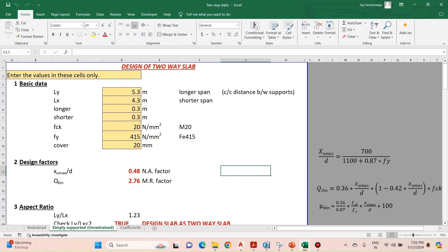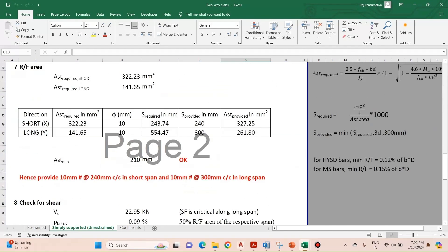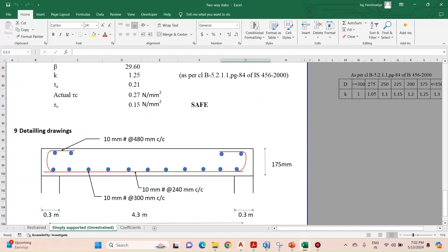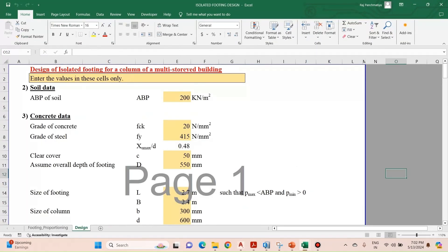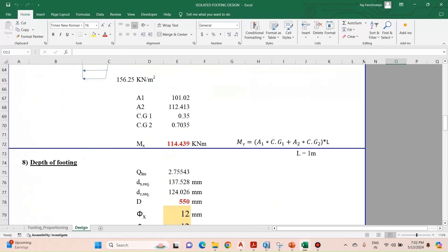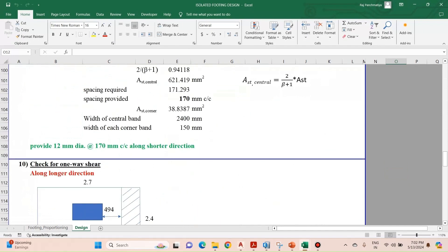We will use these kind of excel sheets to design our slab and we will use this spreadsheet to design our footing.